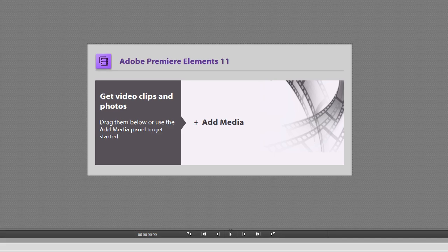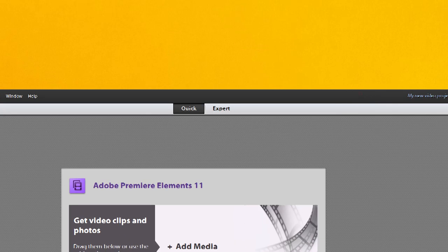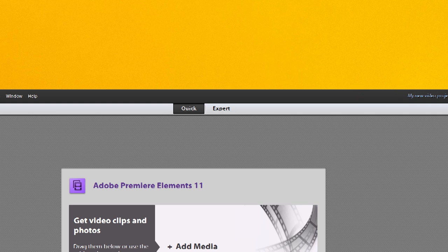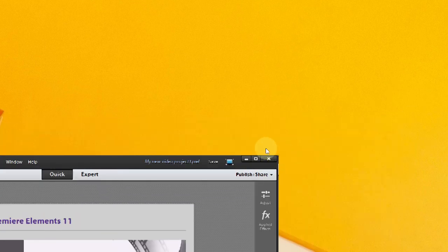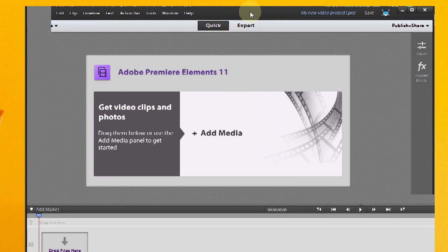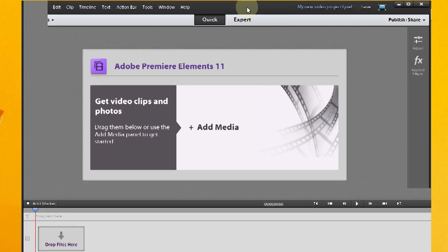Alright, so we've got our new project here, and I'm going to resize my window a bit here so it's a little bit easier to view.